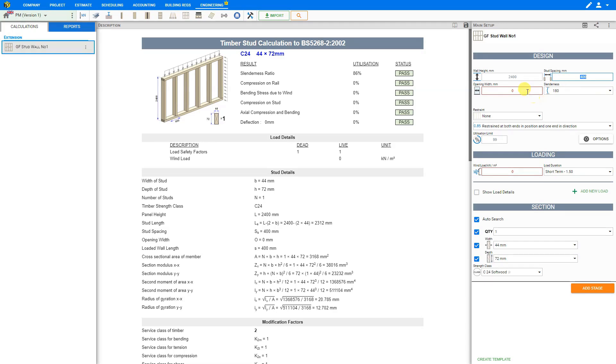If there is an opening in the stud wall, we can add the opening width in this selection. In this example, we'll use 1000mm for the width of the opening.